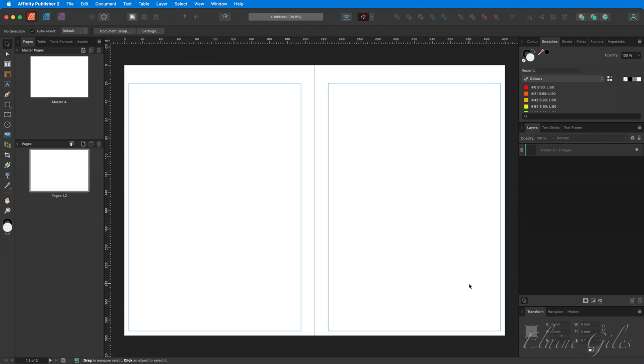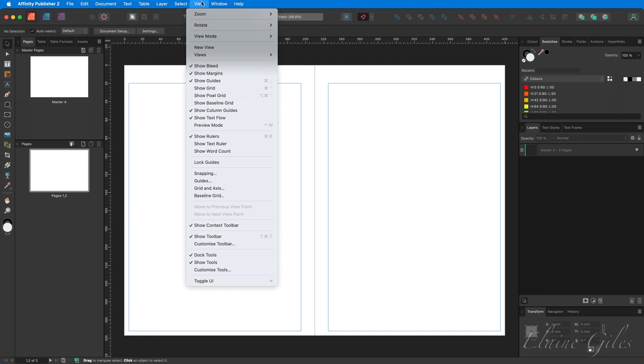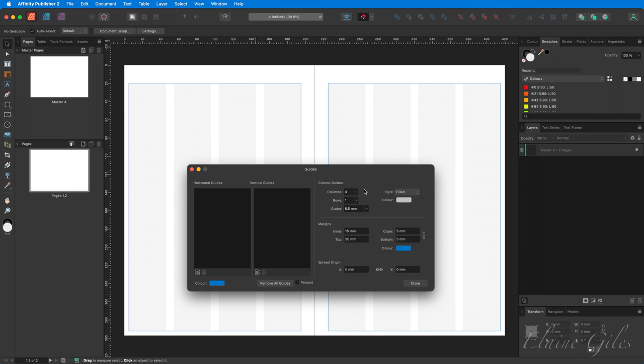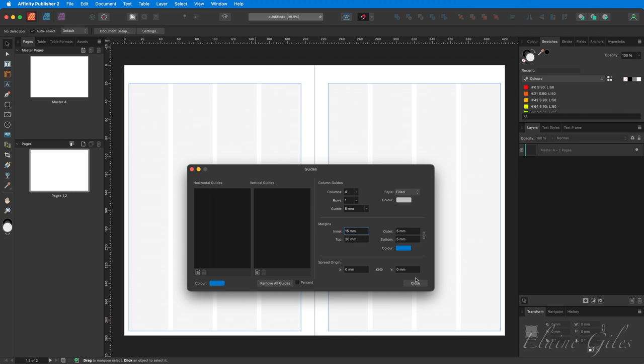If you're wondering why there's more of a margin in the middle of that spread, that's in case I decide to put some planner rings in there. Next step, I'm going to need to add some guides. Up to view and down to guides. I need four columns, so setting the column value there to four. The gutter by default is 8.5, which is a little bit too big. I only need the gutter to be five millimeters. And close.